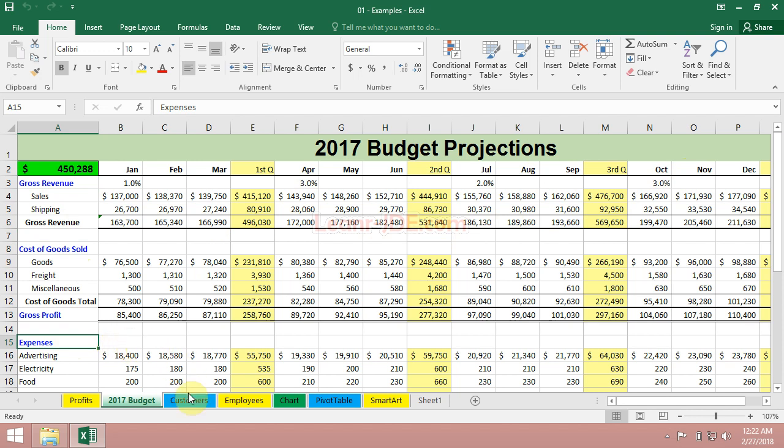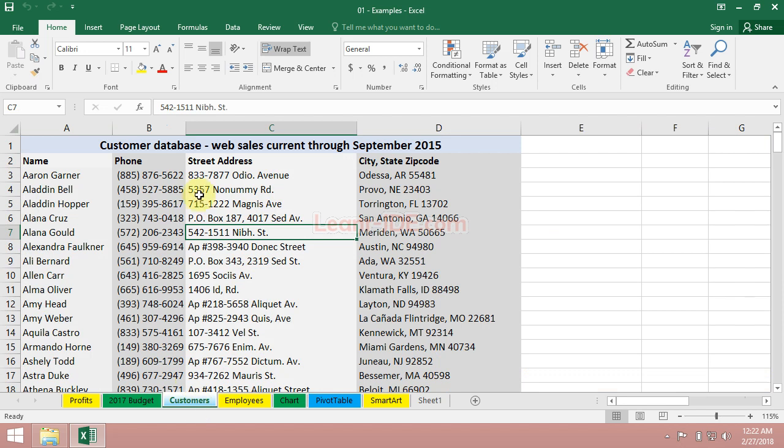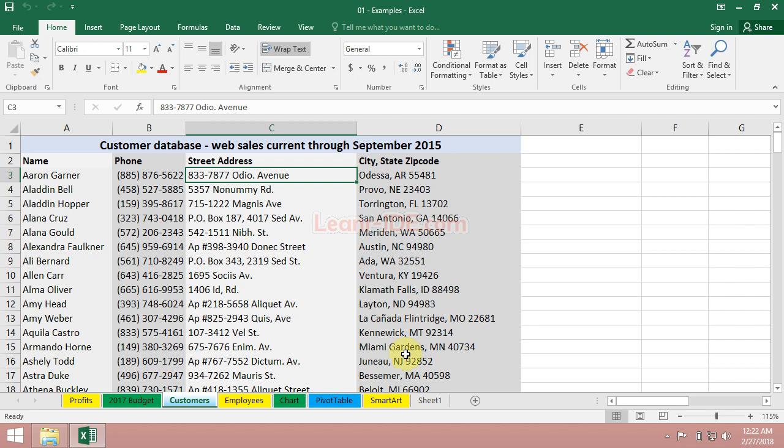On the other hand, Excel is often used for maintaining large lists of data. This might be a list of our customer database. Maybe it's a few thousand rows here.